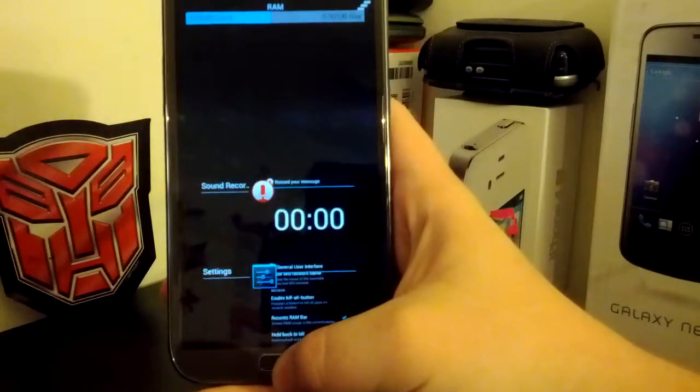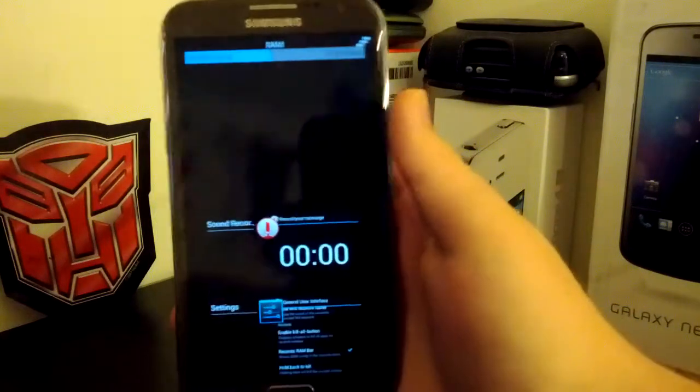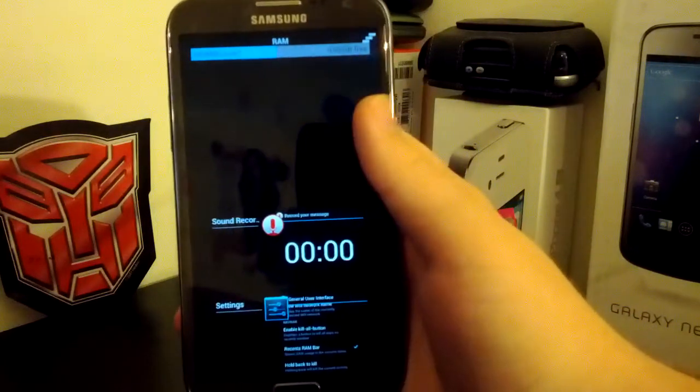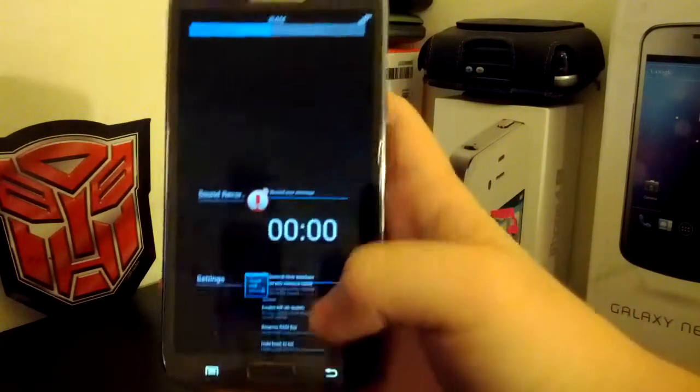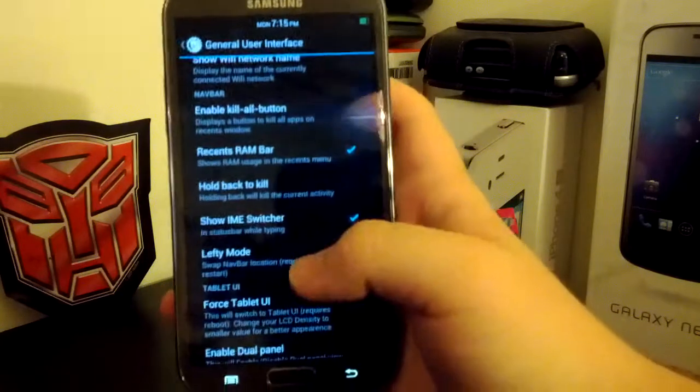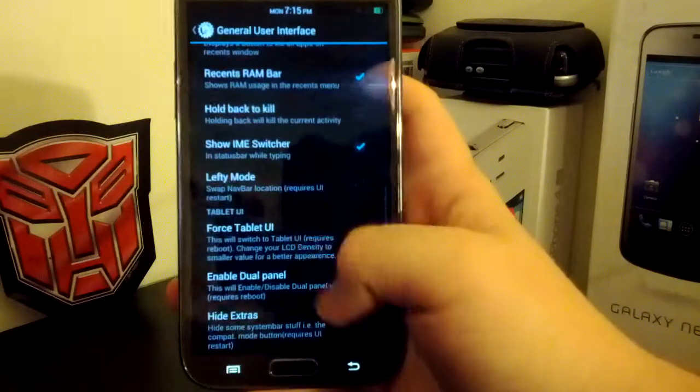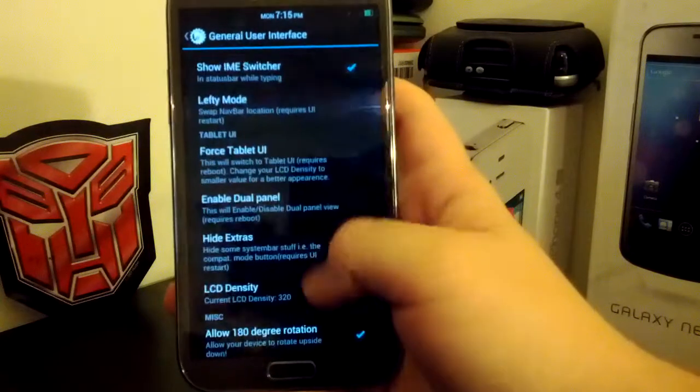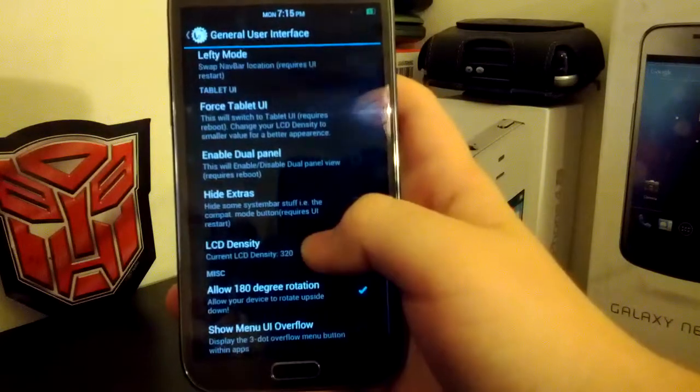So, when you press home, you can see you have the CM1 in the top right corner. So, if you turn on the AOKP one, it gets in the way. So, I don't really recommend using those.